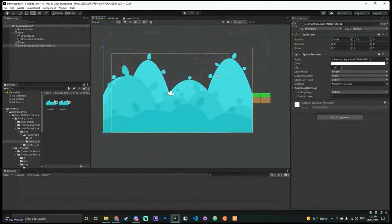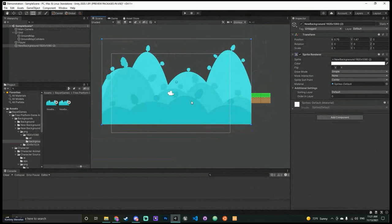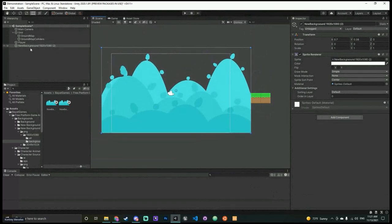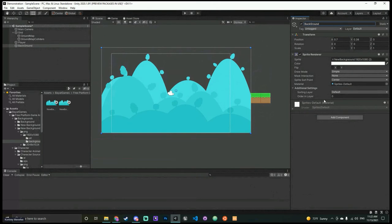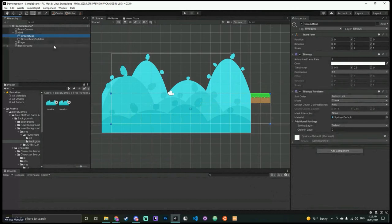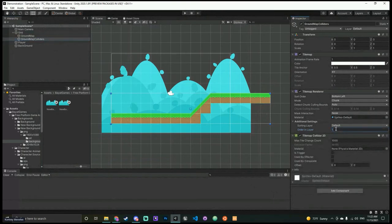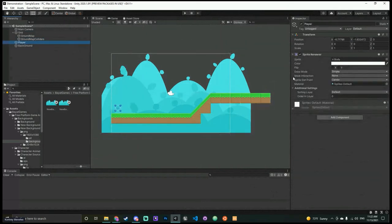Let's rename this 'Background.' It has an Order in Layer under its Renderer. The smaller the number, the further back it goes. So go to your Grid → Ground Map, change Order in Layer to 1 and it pops in front of the background. Do the same for everything you want in front of the background — including the Player: set him to 1 as well. Now everything is in front of the background.